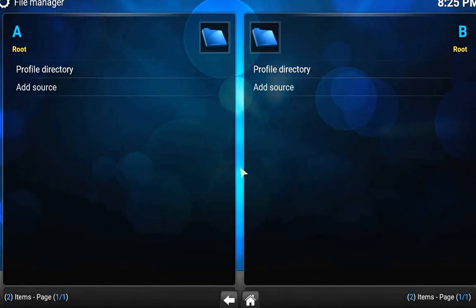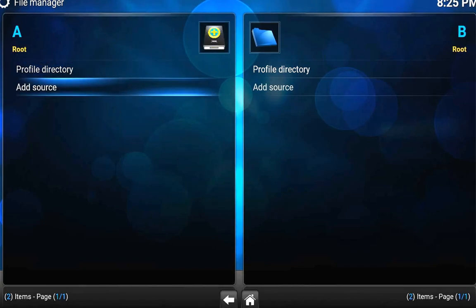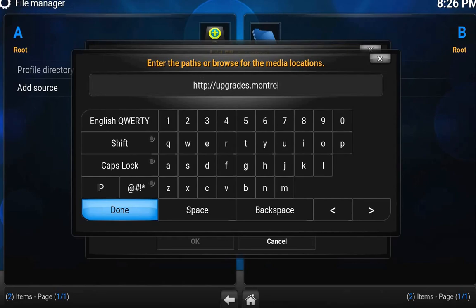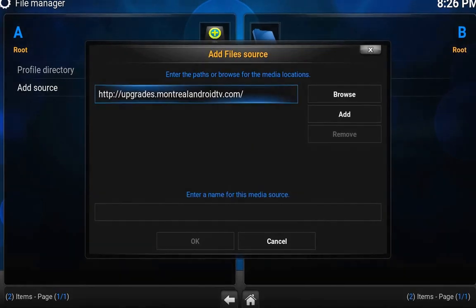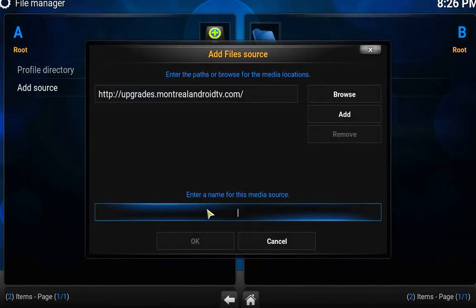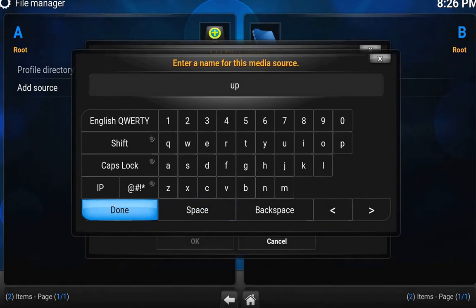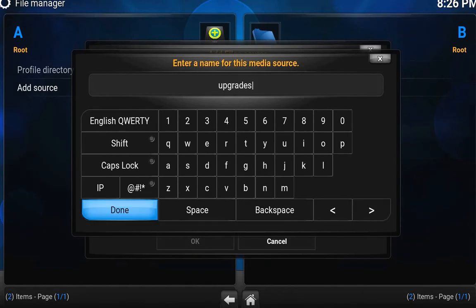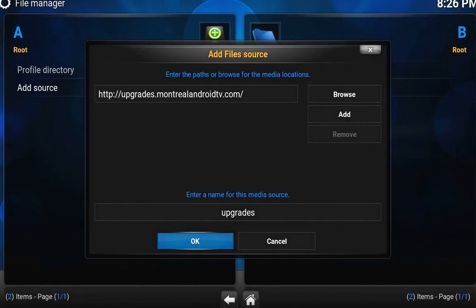Click OK, and then you're going to go to Add a Source. We're going to add the URL — it's Upgrades.Montreal and FreudTV.com. Click Done, and then you want to give it a name, so we're just going to call it Upgrades. Then click Done and OK.